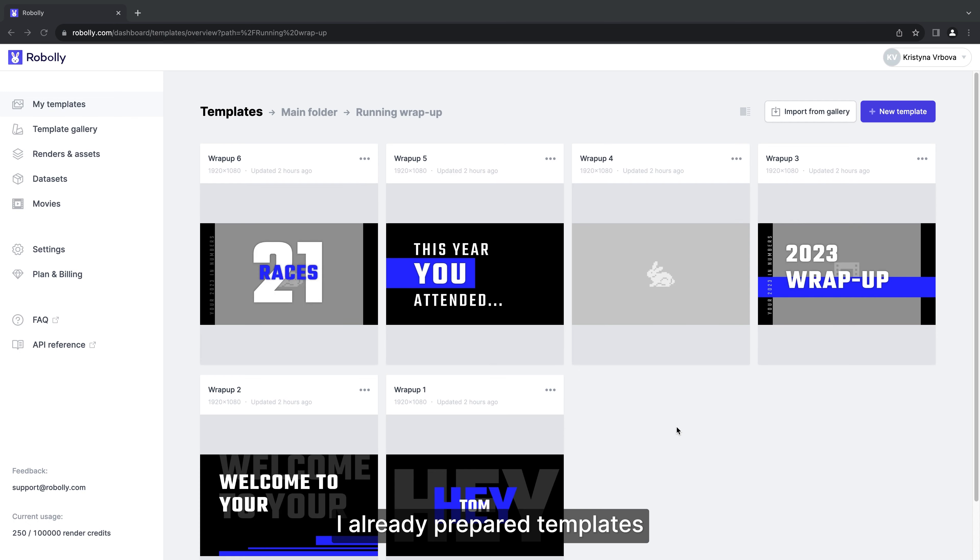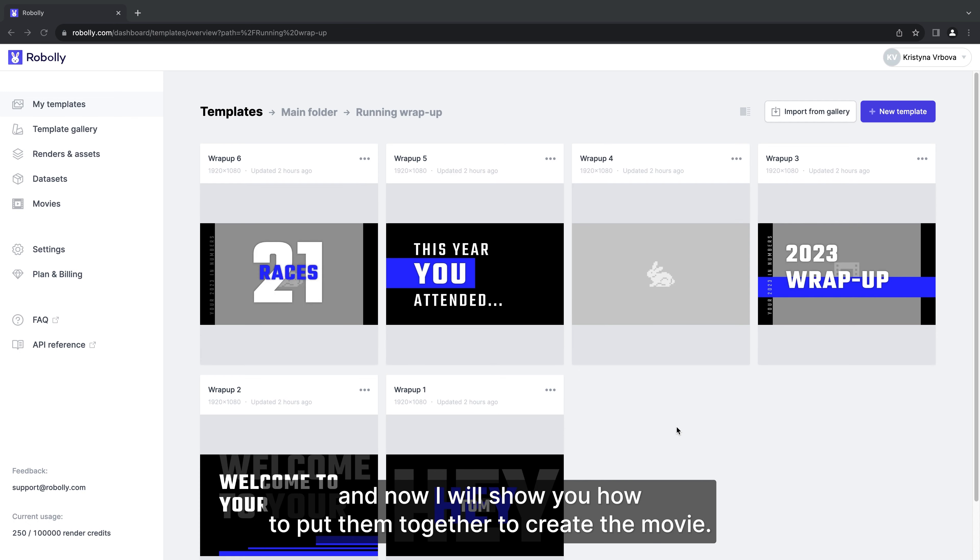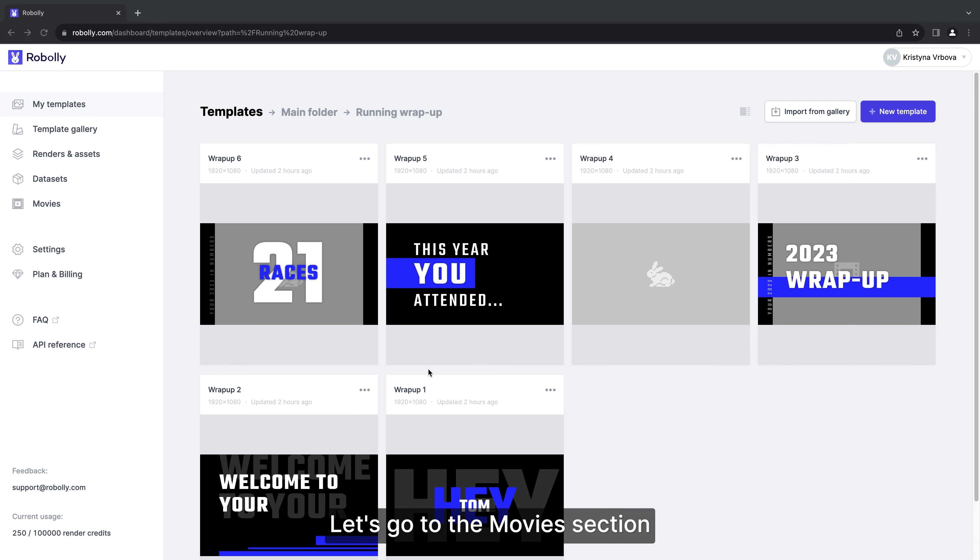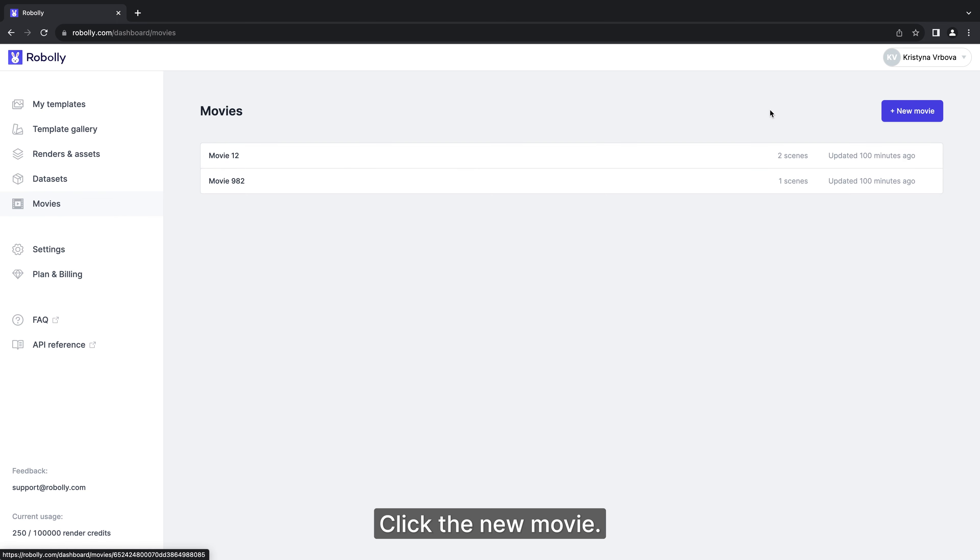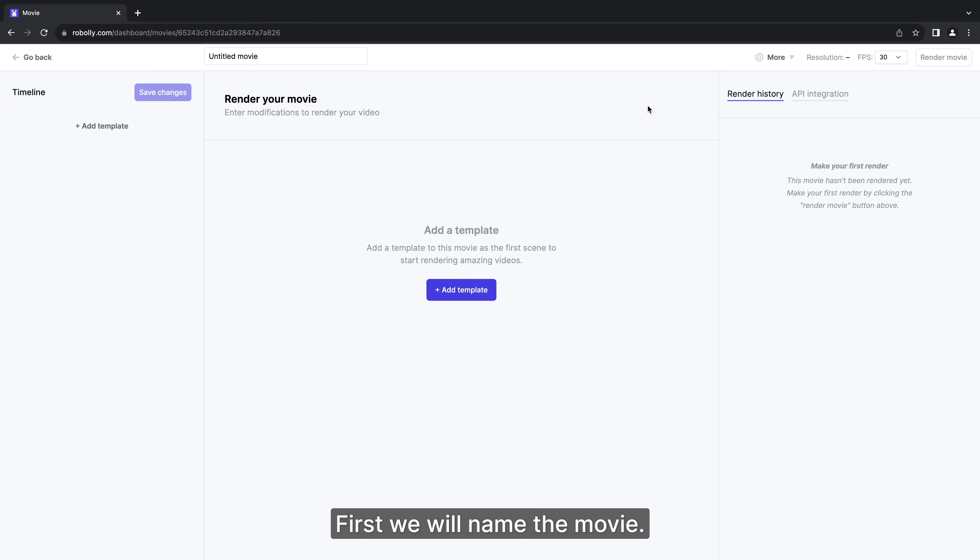I already prepared templates and now I will show you how to put them together to create the movie. Let's go to the movies section. Click the new movie button. First we will name the movie.